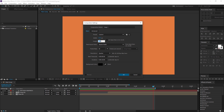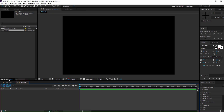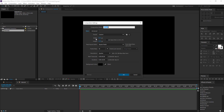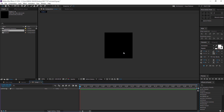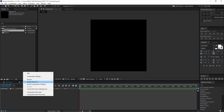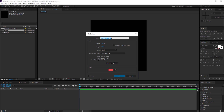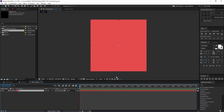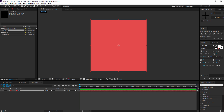First I'm gonna create a new comp and keep it 1920x1080, and I'll name this 'tutorial'. Then I'm gonna create one more comp and this time set the width to 120 pixels and the height to 120 pixels as well. Then I'm gonna right-click and create a new solid, and I'll call this 'u1' — you can name it whatever you want.